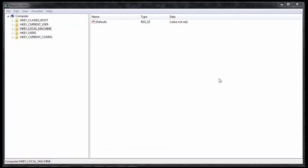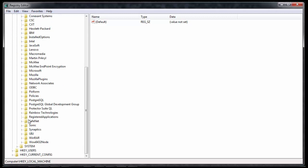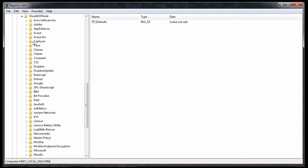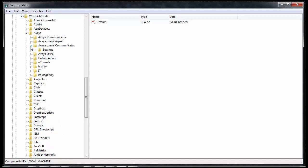Within Registry Editor on a 64-bit Windows 7 PC, expand out the following sections of the menu tree: HKEY LOCAL MACHINE, SOFTWARE, WOW6432 NODE, Avaya, Avaya 1x Communicator, and click Settings.